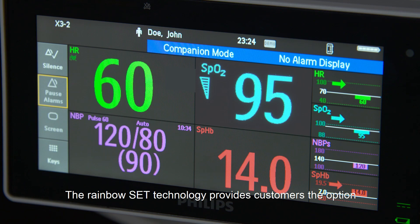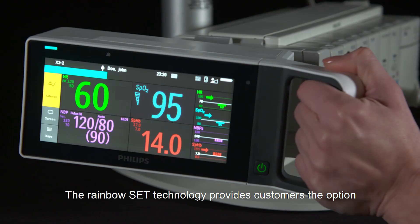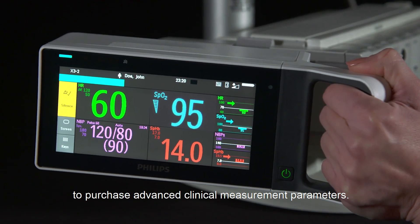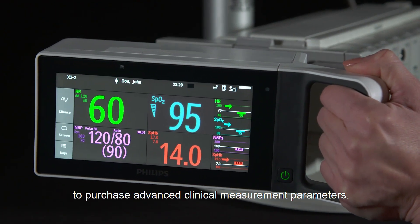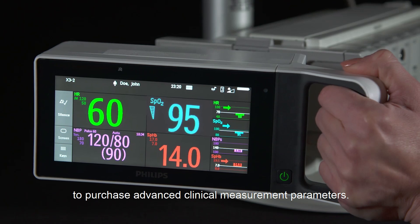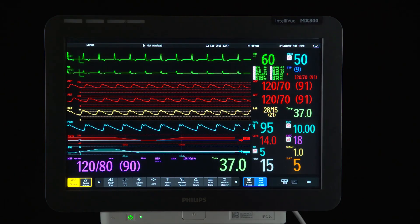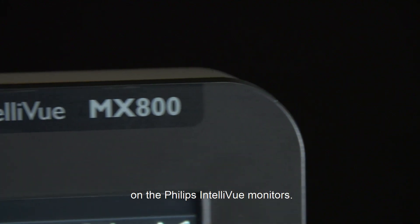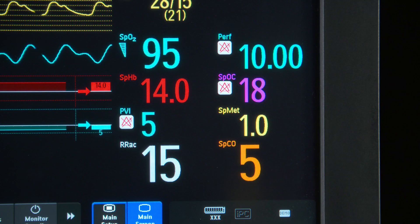The Rainbow Set technology provides customers the option to purchase advanced clinical measurement parameters. Let's now review the Rainbow Set parameters on the Philips Intelliview monitors.